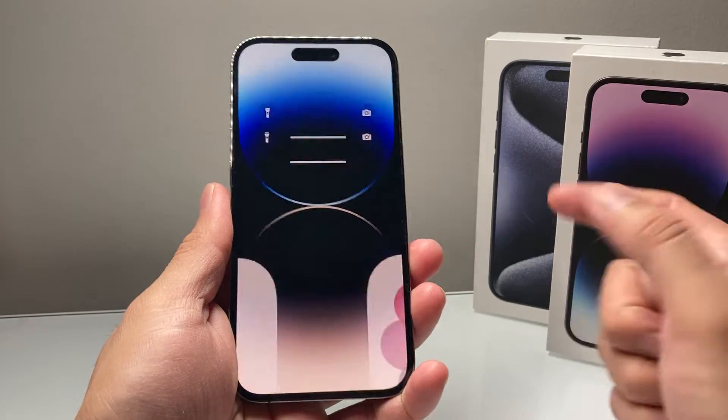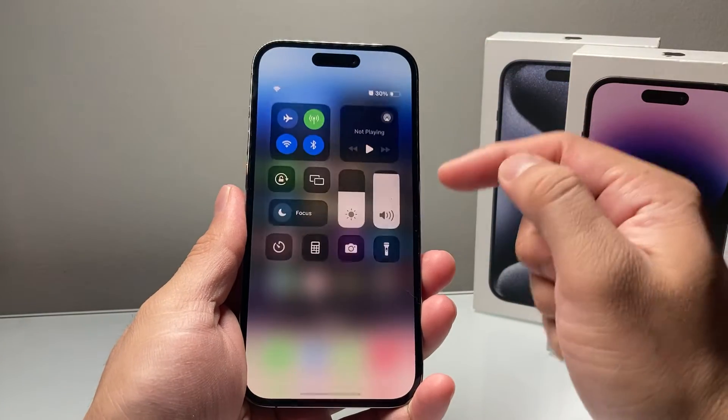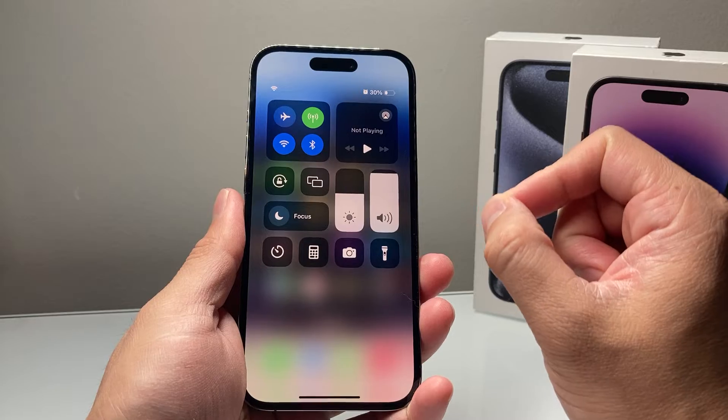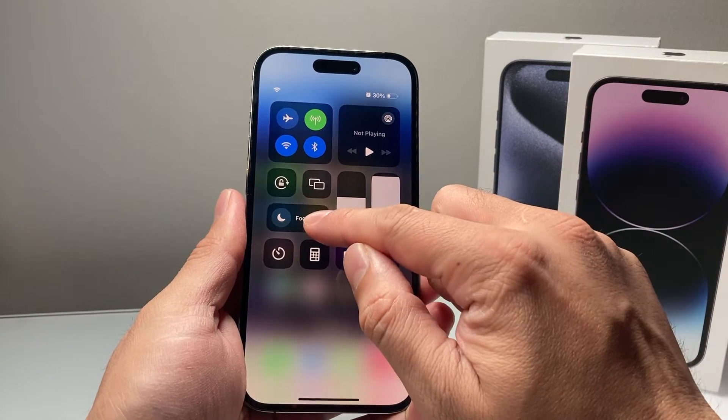Hey guys, TechMintual with a video for you guys. In today's video, I'm going to show you how to turn off automatic Do Not Disturb.